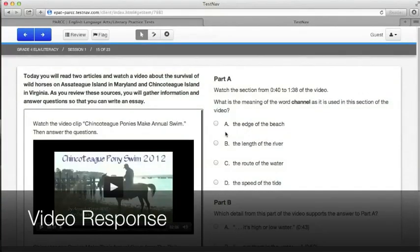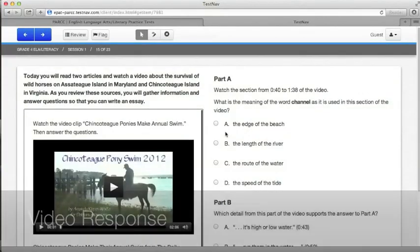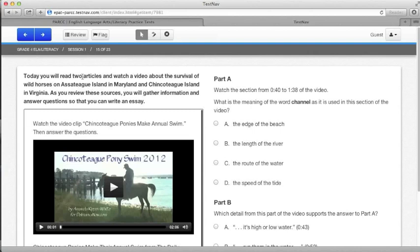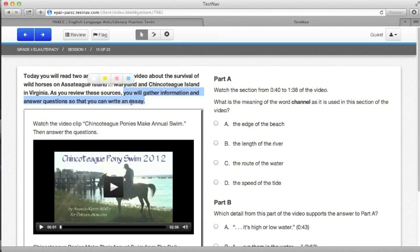The last type of problem that we're going to look at are those that require you to watch a video in order to answer the questions. While this sounds like a lot of fun, it's really important that you know the purpose of watching the video before you begin. In looking at the directions, you'll see that from reading the two articles and watching the video, our job is to gather information and to answer questions so that we can later write an essay. Besides looking at those directions, read the questions before you watch the video.